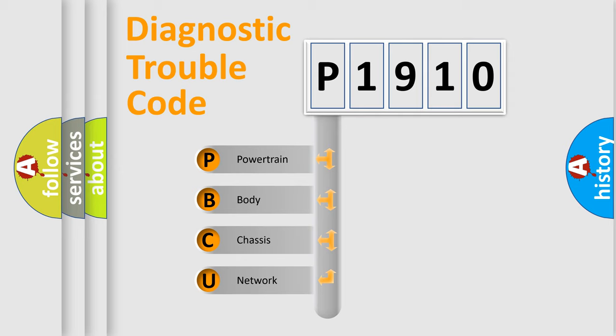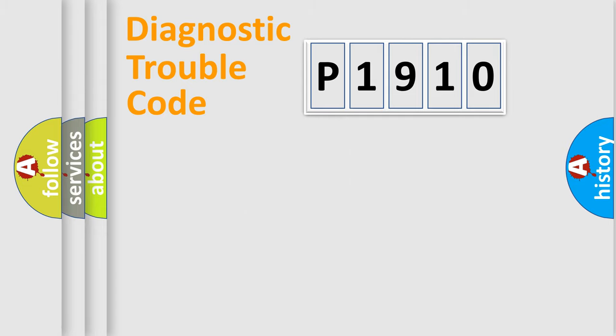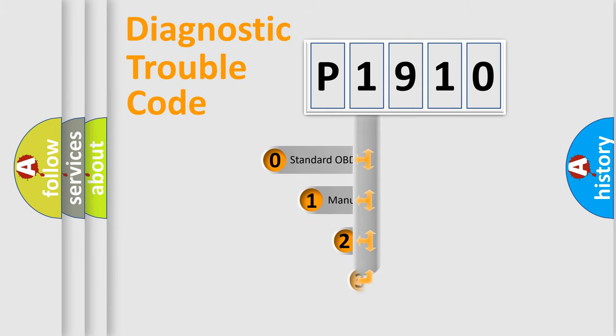We divide the electric system of automobile into four basic units: Powertrain, Body, Chassis, and Network. This distribution is defined in the first character code.